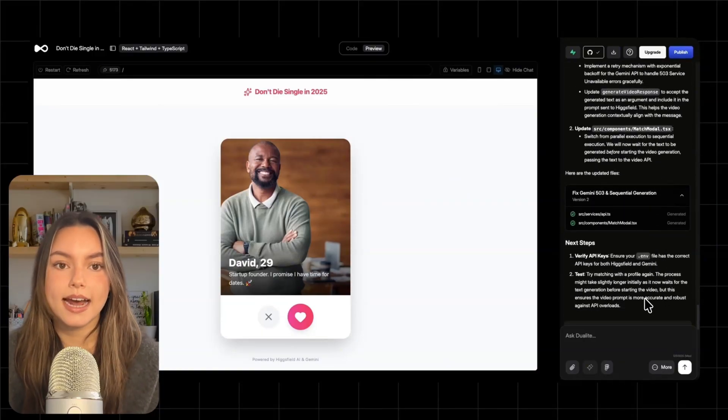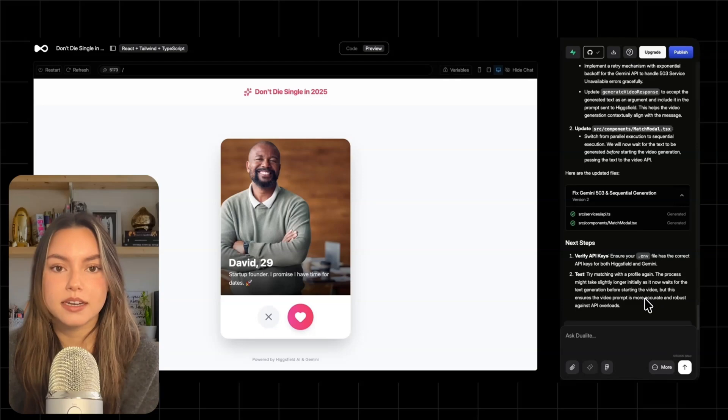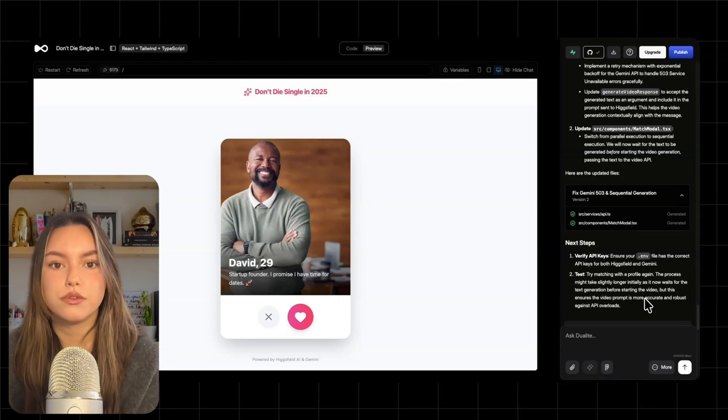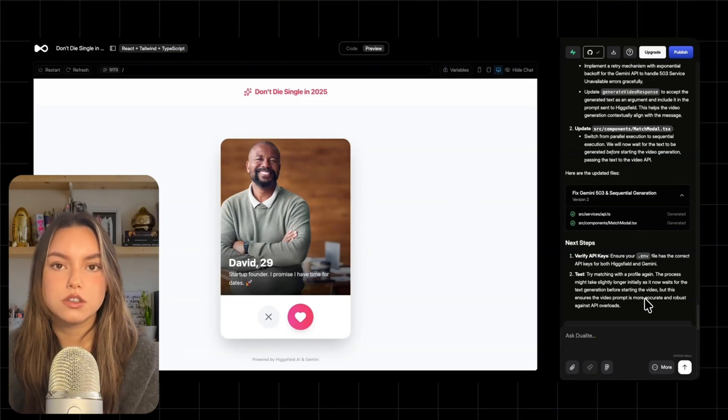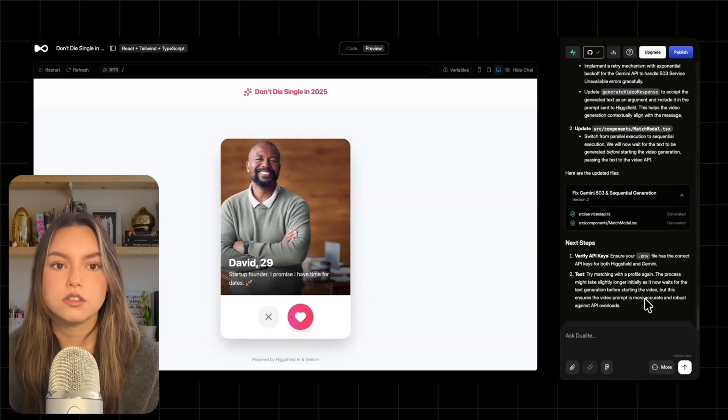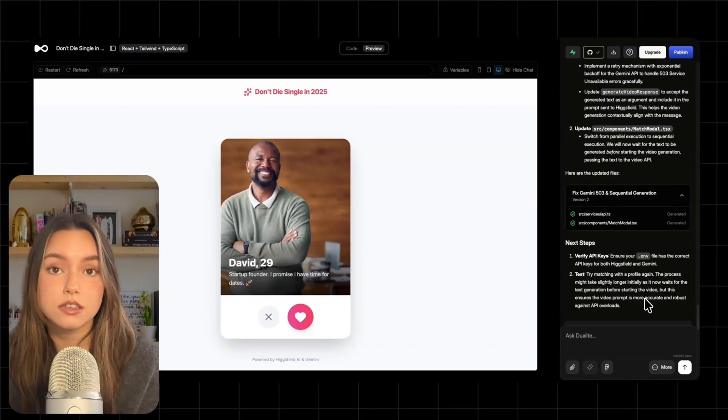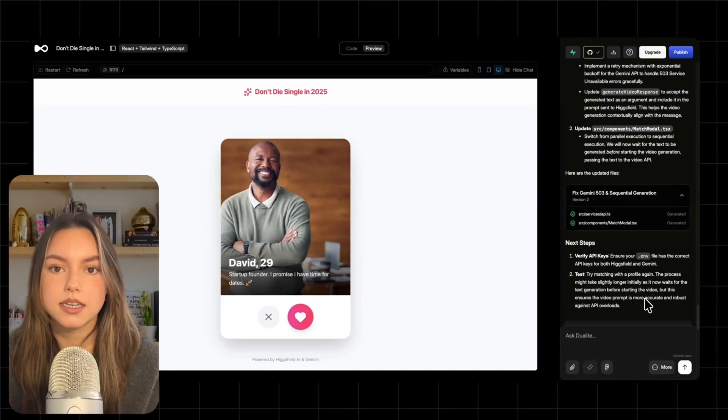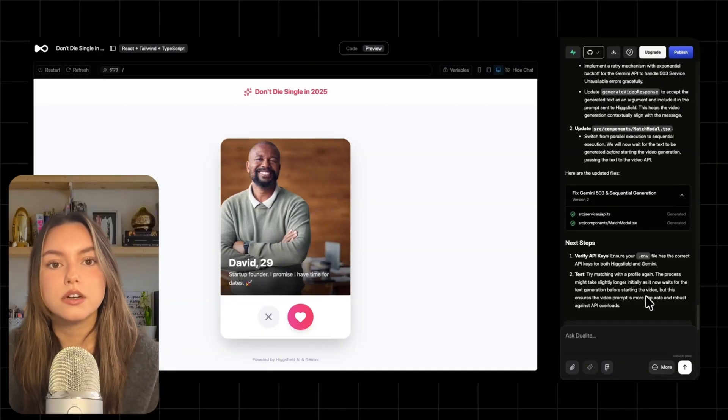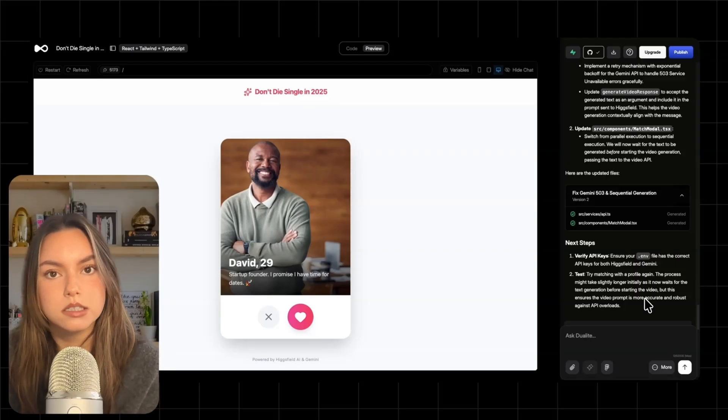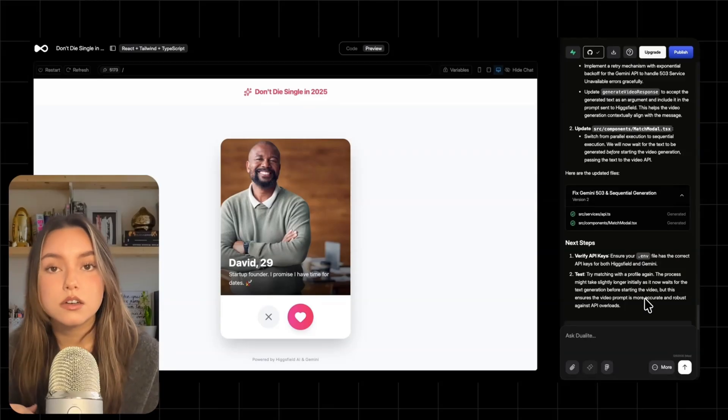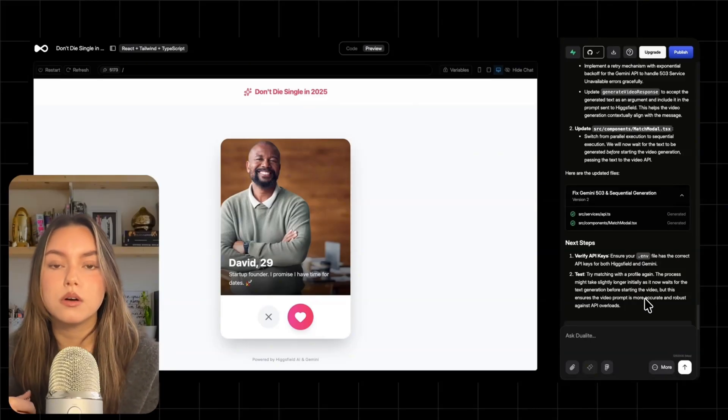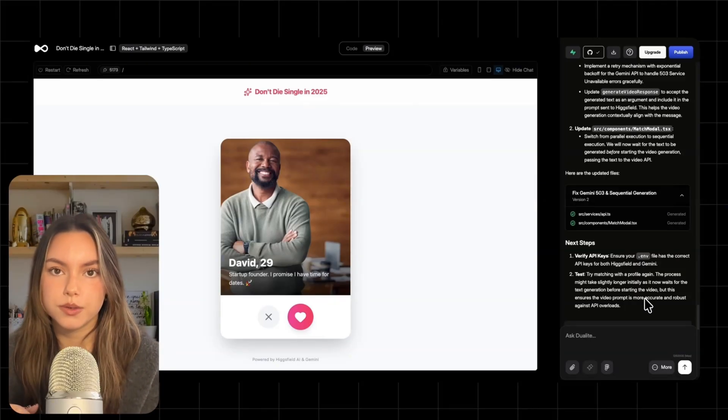It added a retry mechanism with exponential backoff for Gemini, and it changed the flow from parallel to sequential generation. So now the app waits for Gemini's text first, then passes that text into the VO prompt. So the video is more aligned with the actual message. That's a subtle change, but it makes the output feel more coherent.